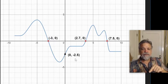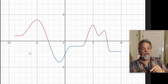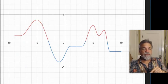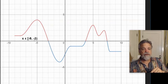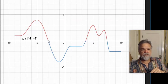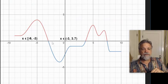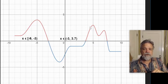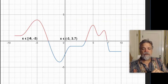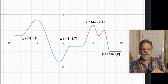What about when y is greater than 0? Well, we've got this whole part right here, and the way we describe that is with an interval. We would say x goes from negative 9 to negative 3, because the x-coordinate at this point is negative 9 and at this point is negative 3. And then we have this section — x goes from negative 3 all the way over to about 3.7. Then we've got this section where x goes from 3.7 to 7.5, and then finally this section where x goes from 7.5 to 10.